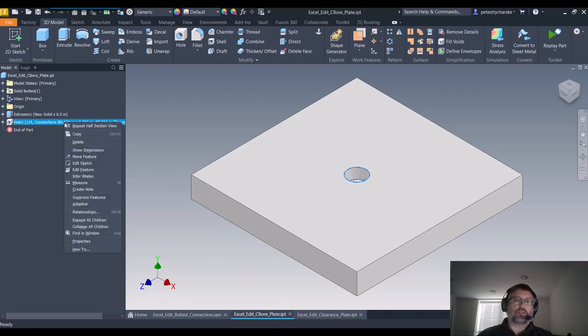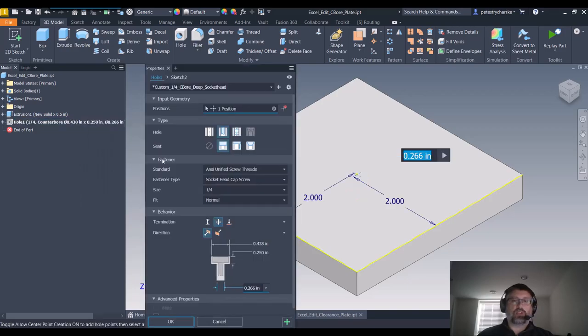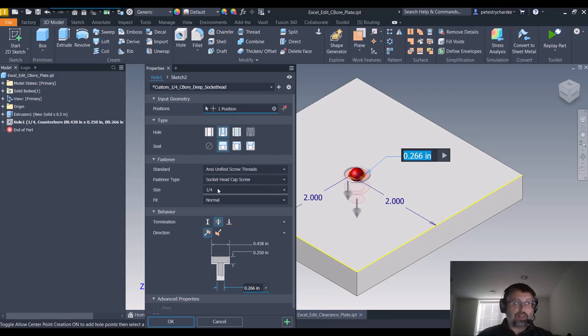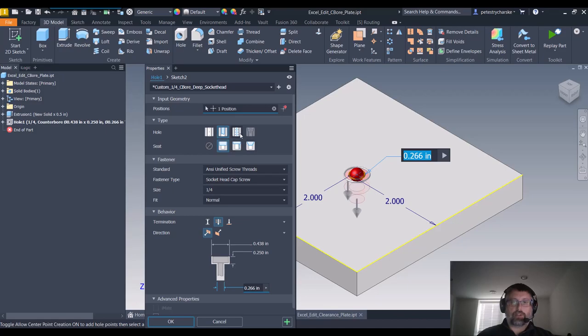So if we edit the hole feature, let's explain the scenario. When we choose a specific fastener and a specific size, all this data down here gets pre-populated depending on the options that you choose up here.